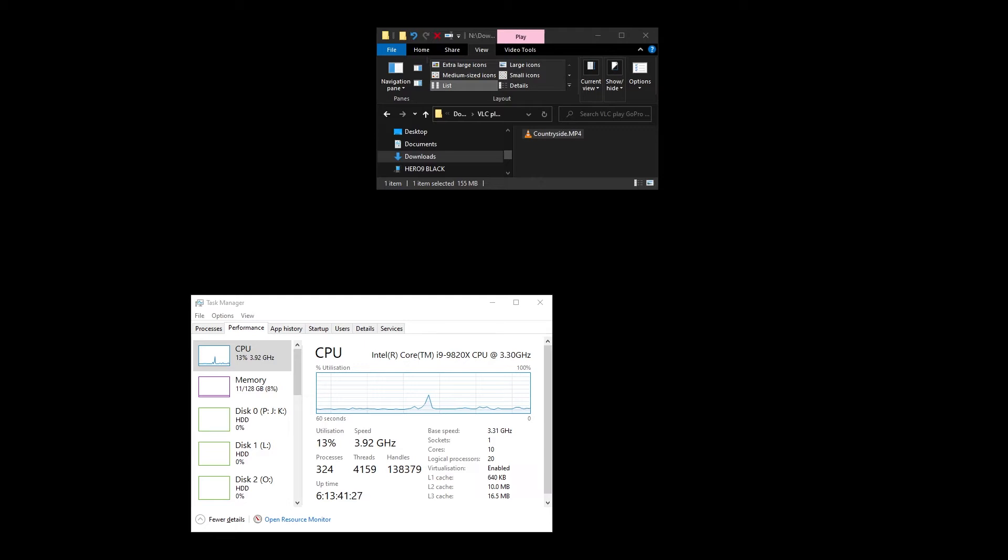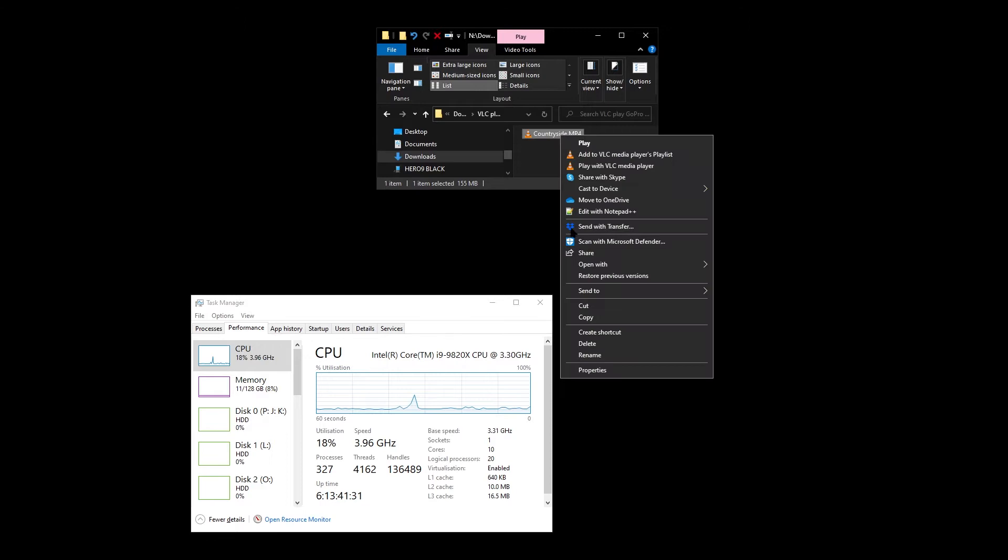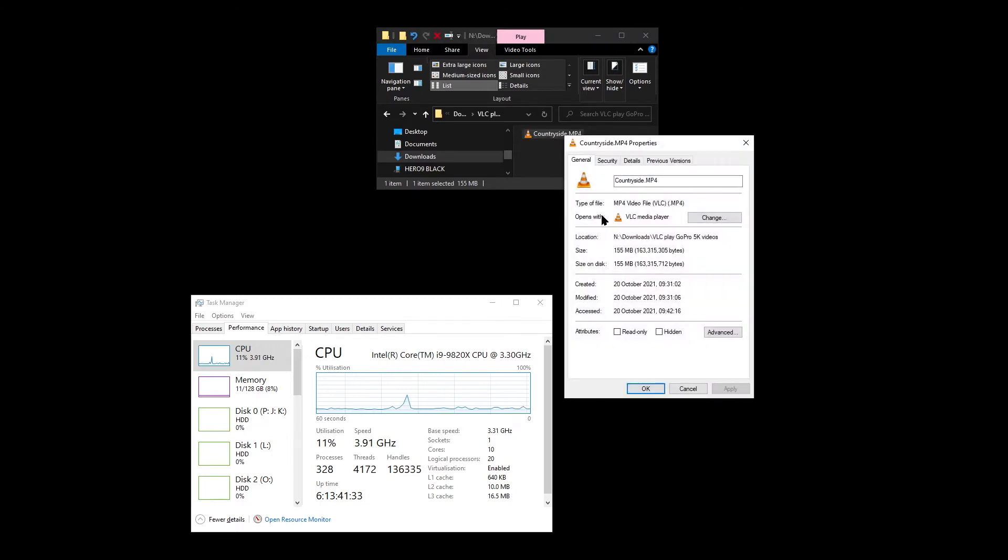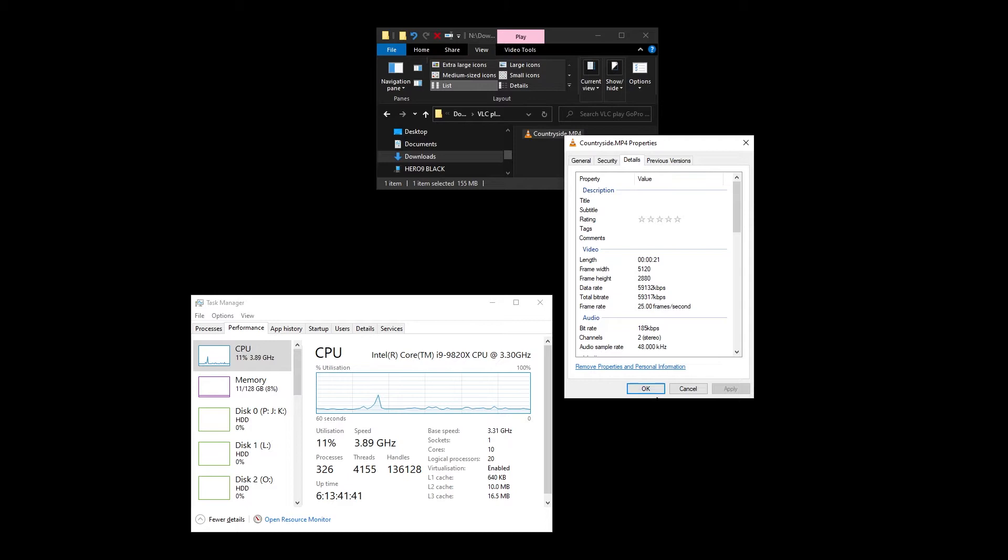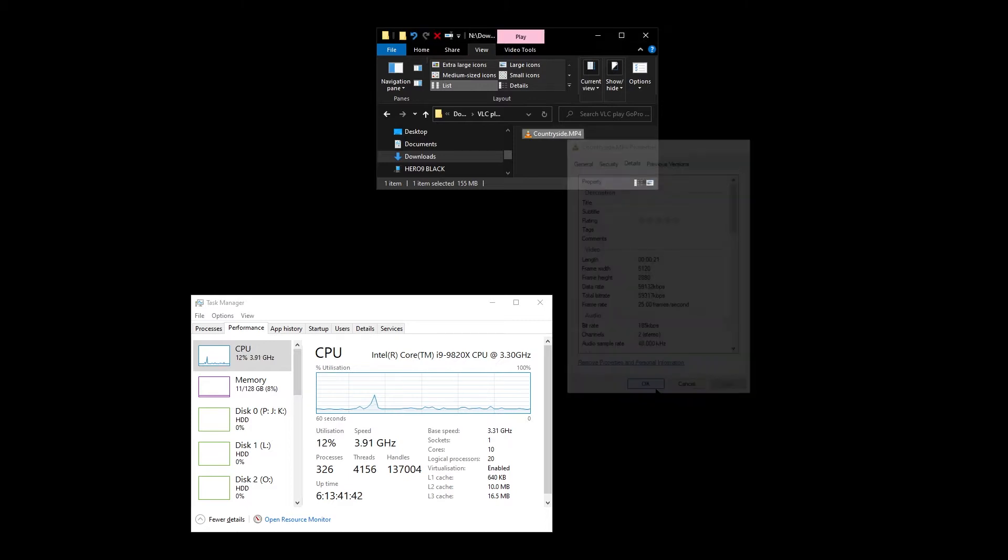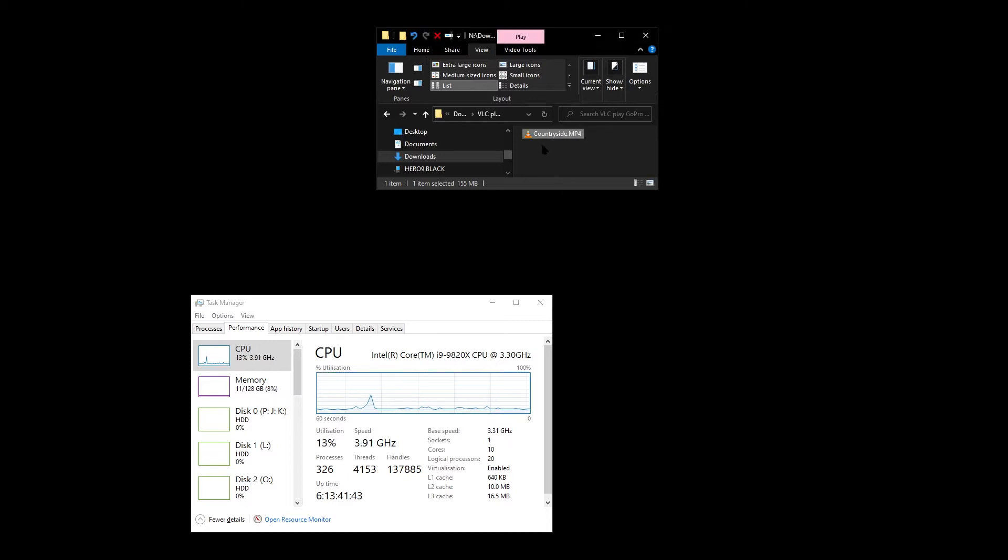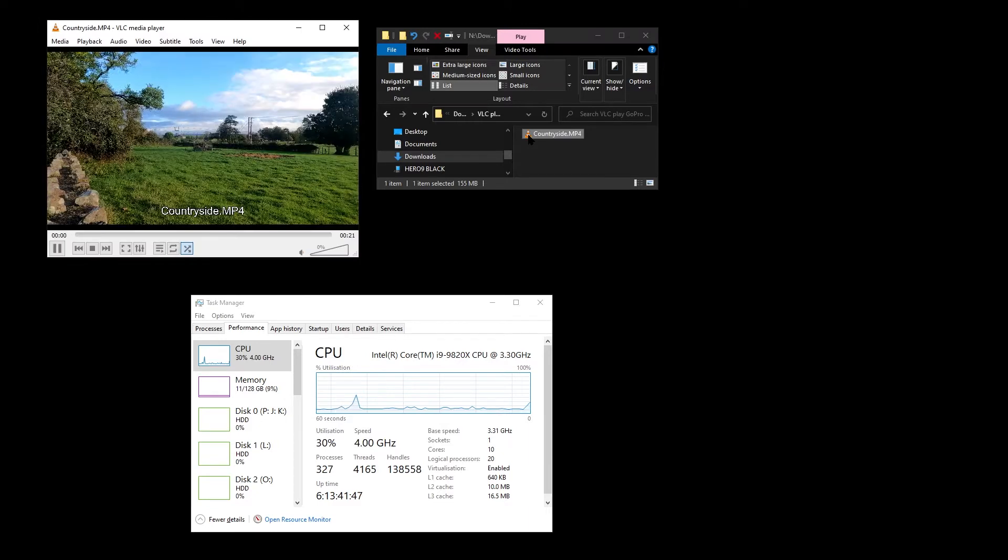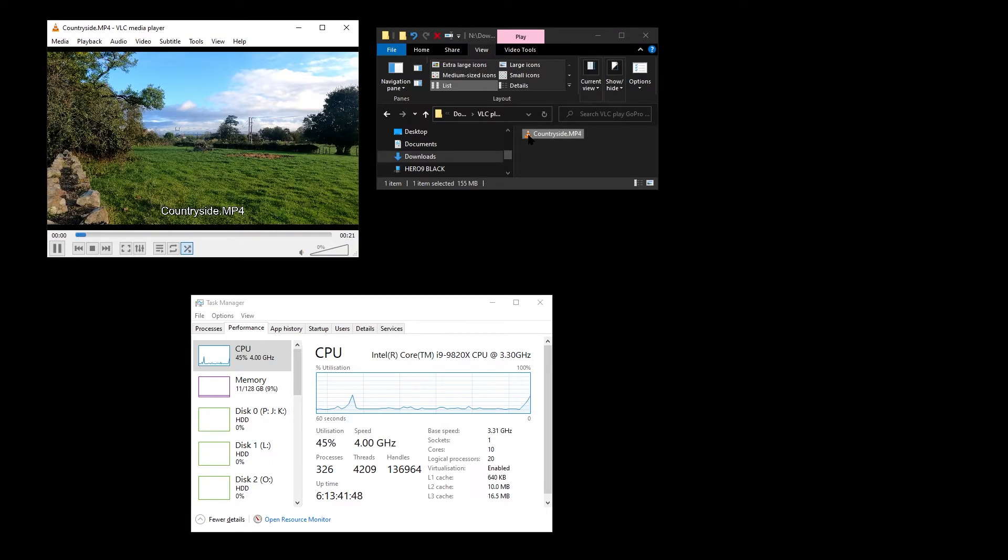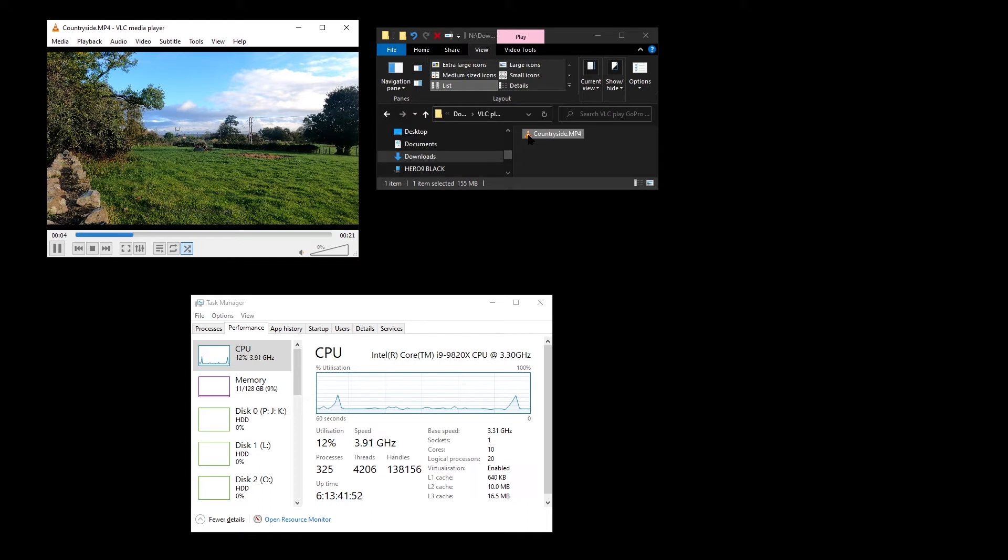I've got a short video file here called countryside.mp4. It was recorded on my GoPro and it's a 5K file. I wanted to play this back using VLC on my computer. I double-clicked on the file, opened up VLC, and it froze. There's no pan across the countryside. The 5K file just doesn't play.